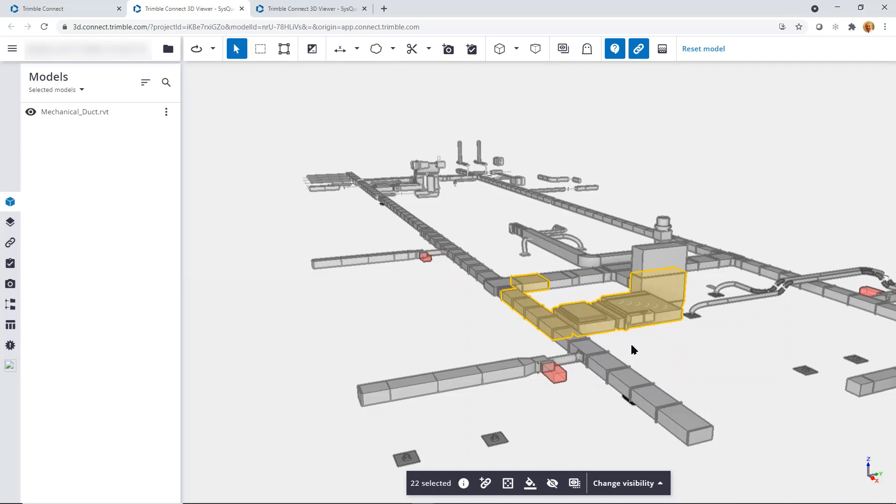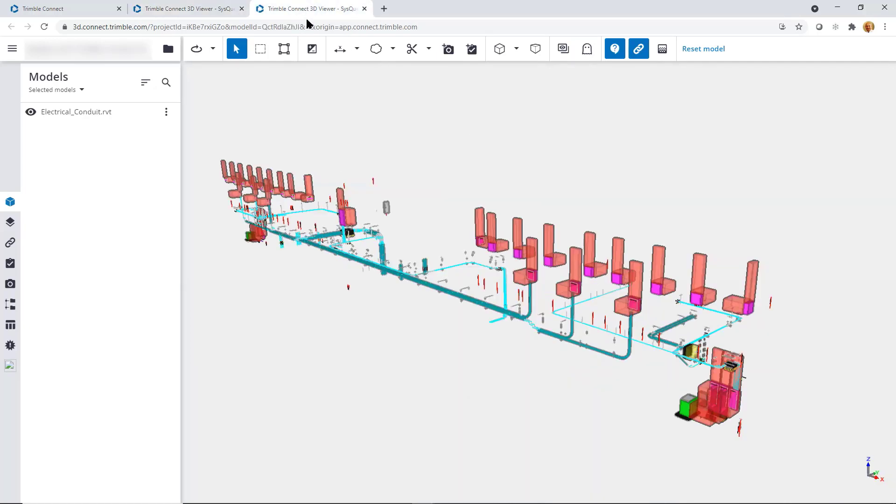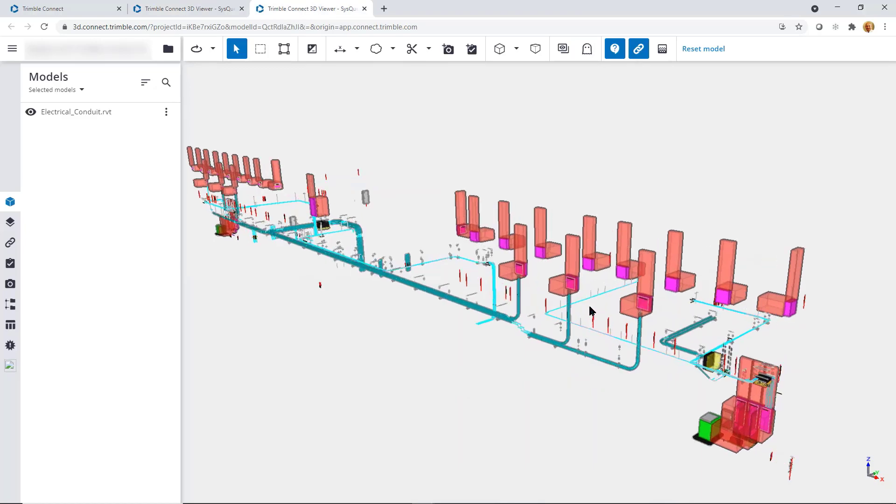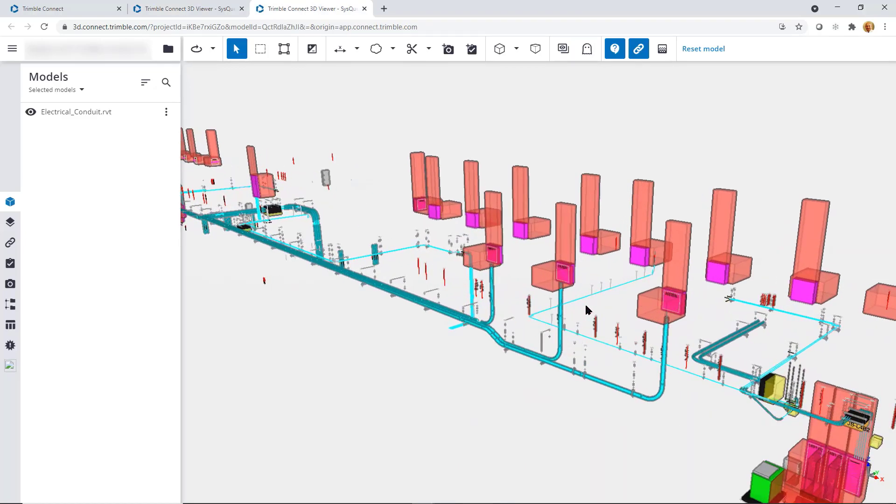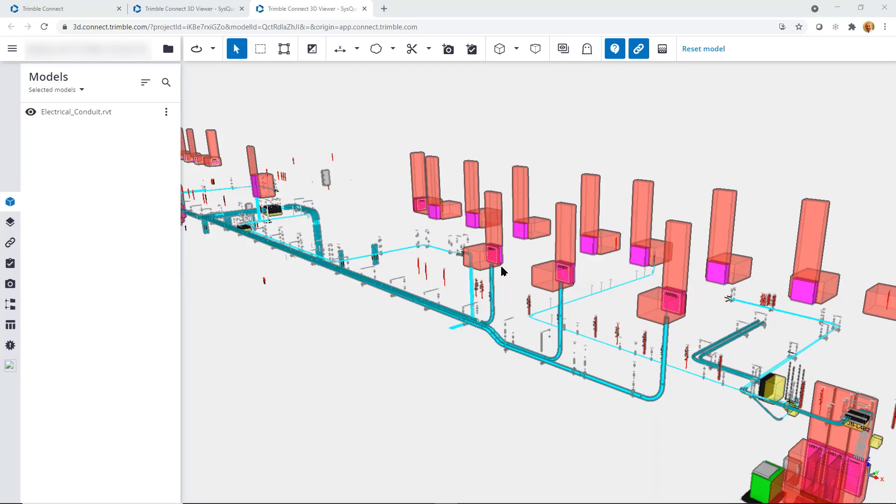It will work the same whether it's mechanical, plumbing, or electrical. You have these capabilities. You can even compare two models to help identify what may have changed in a new version or addendum.